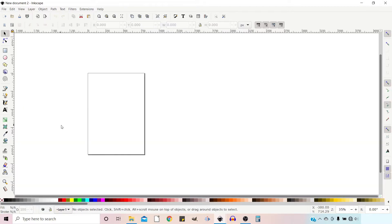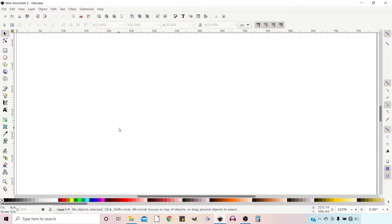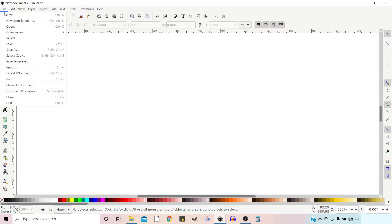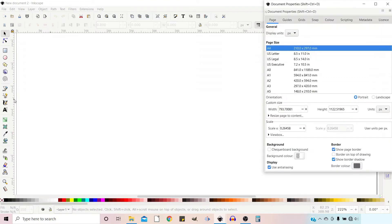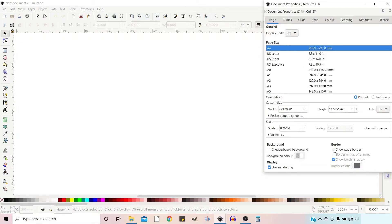To get started I'm going to zoom in. I'm going to press 6 on the keyboard which zooms me into the full width of our page. I'm also going to go into File, down to Document Properties, and turn off Show Page Border so we've got a nice blank background to work on.